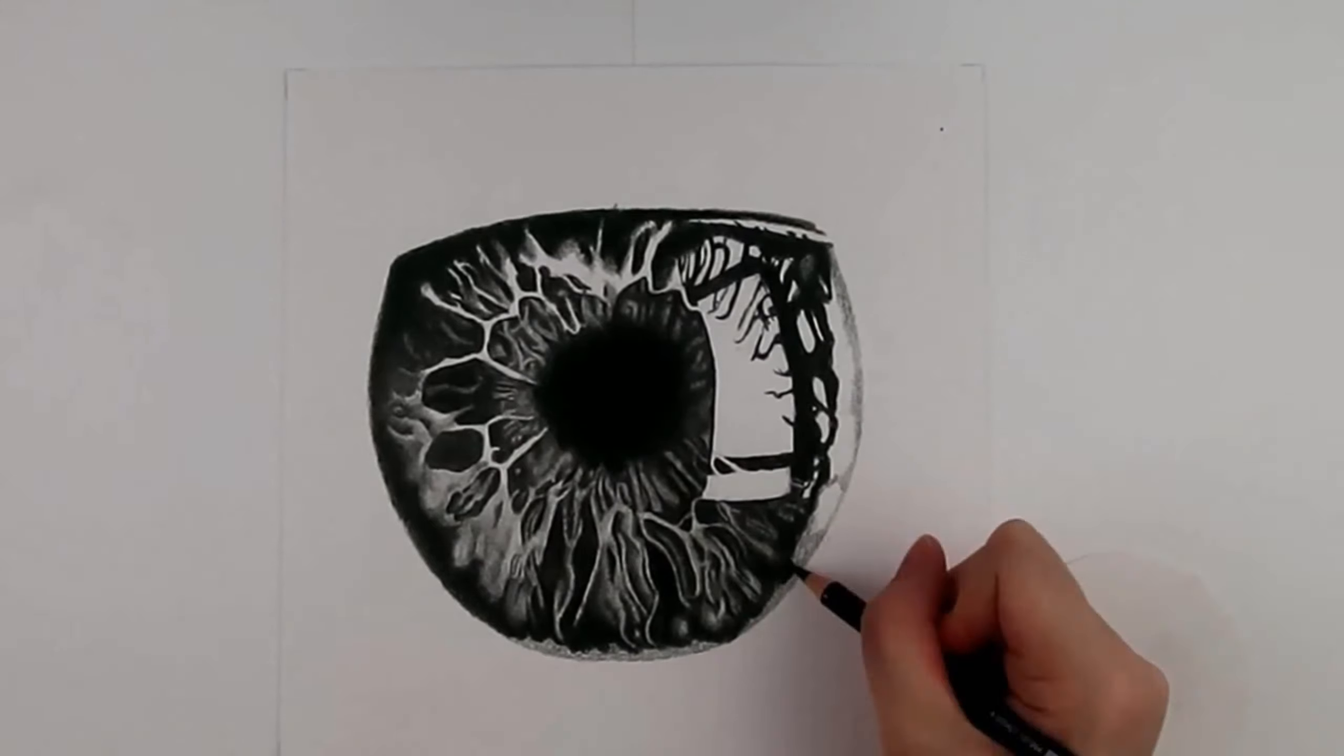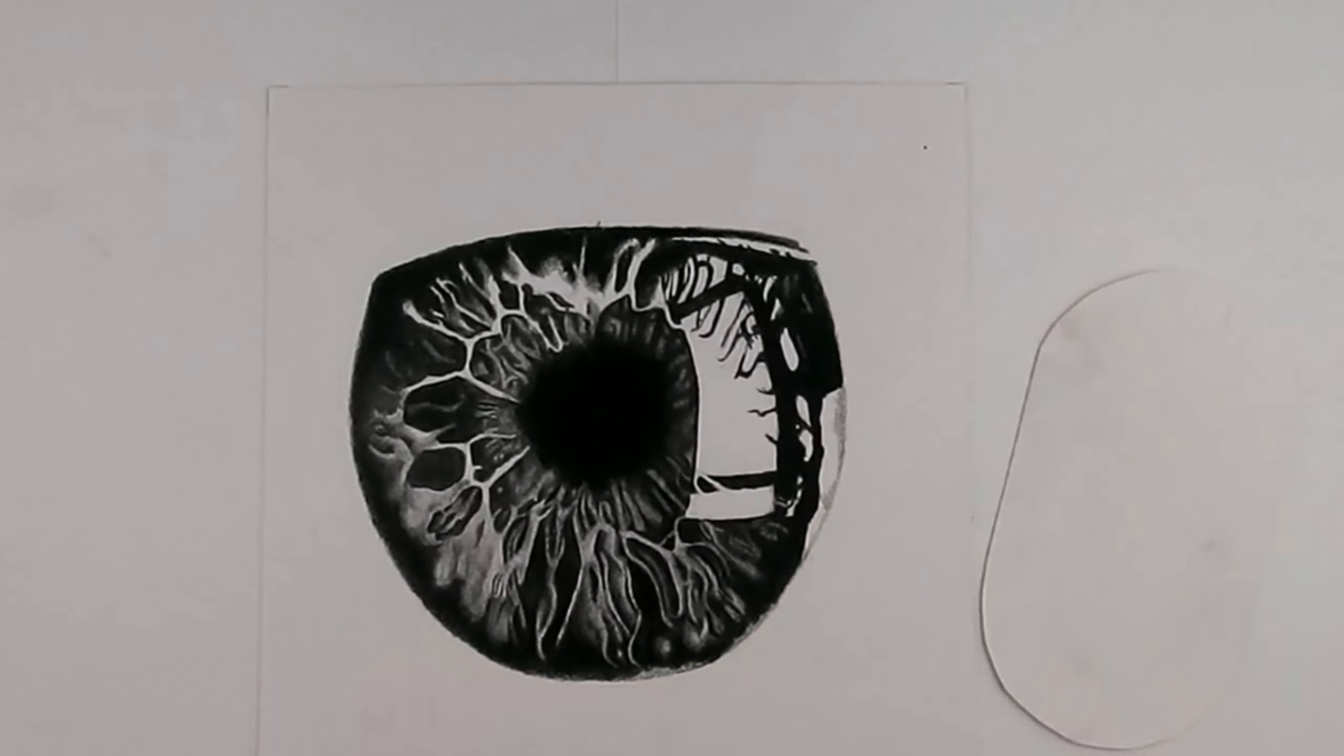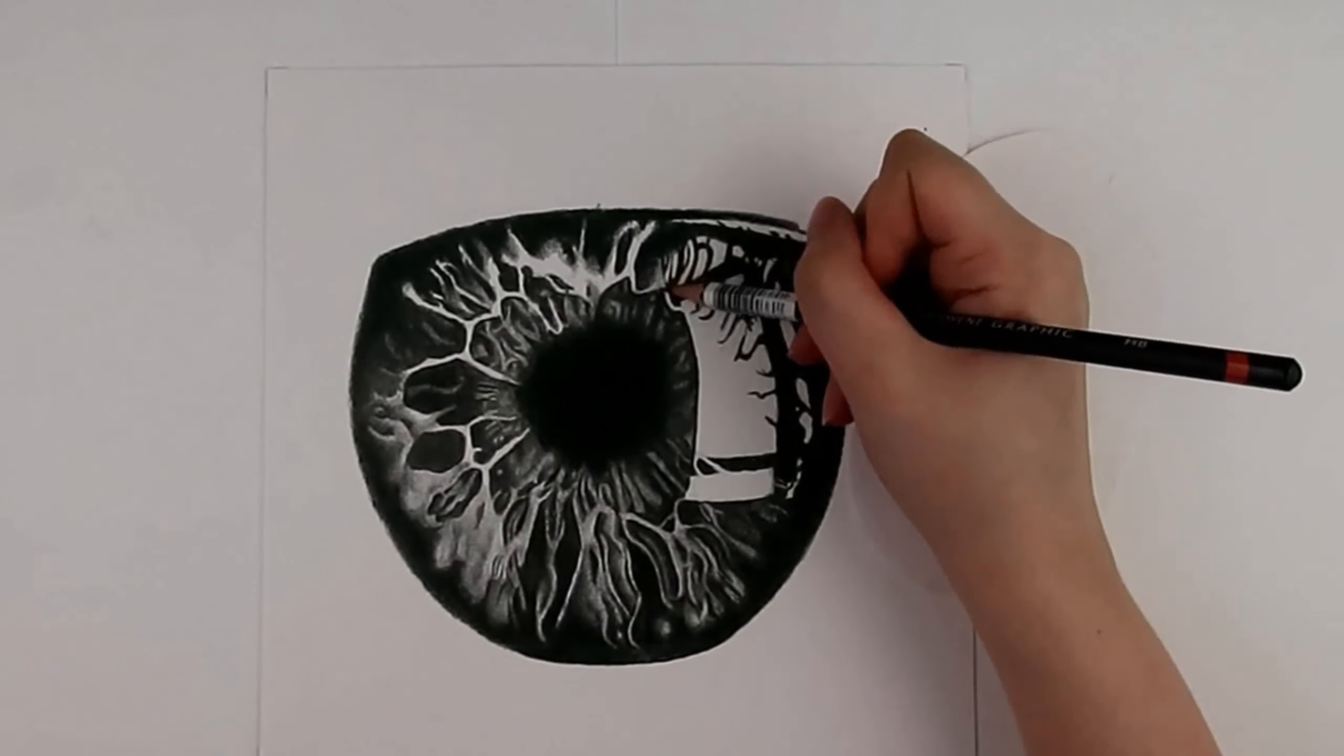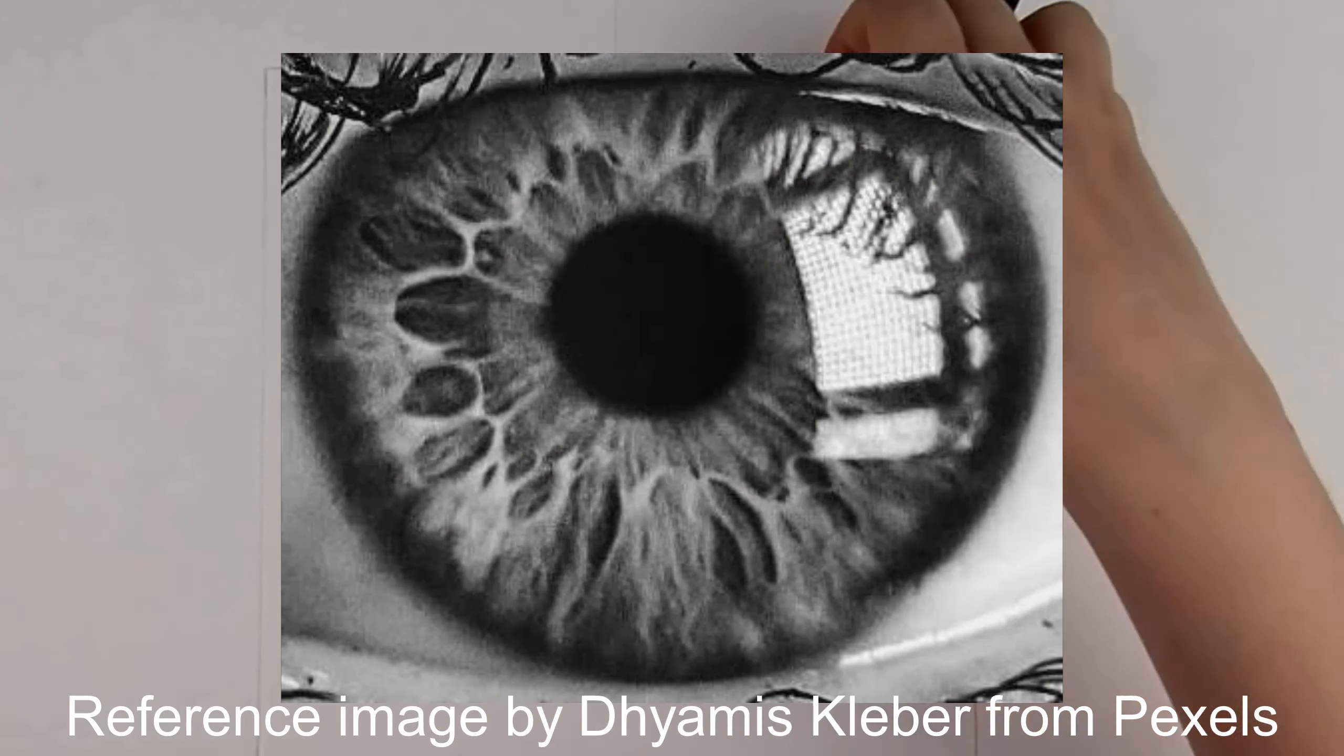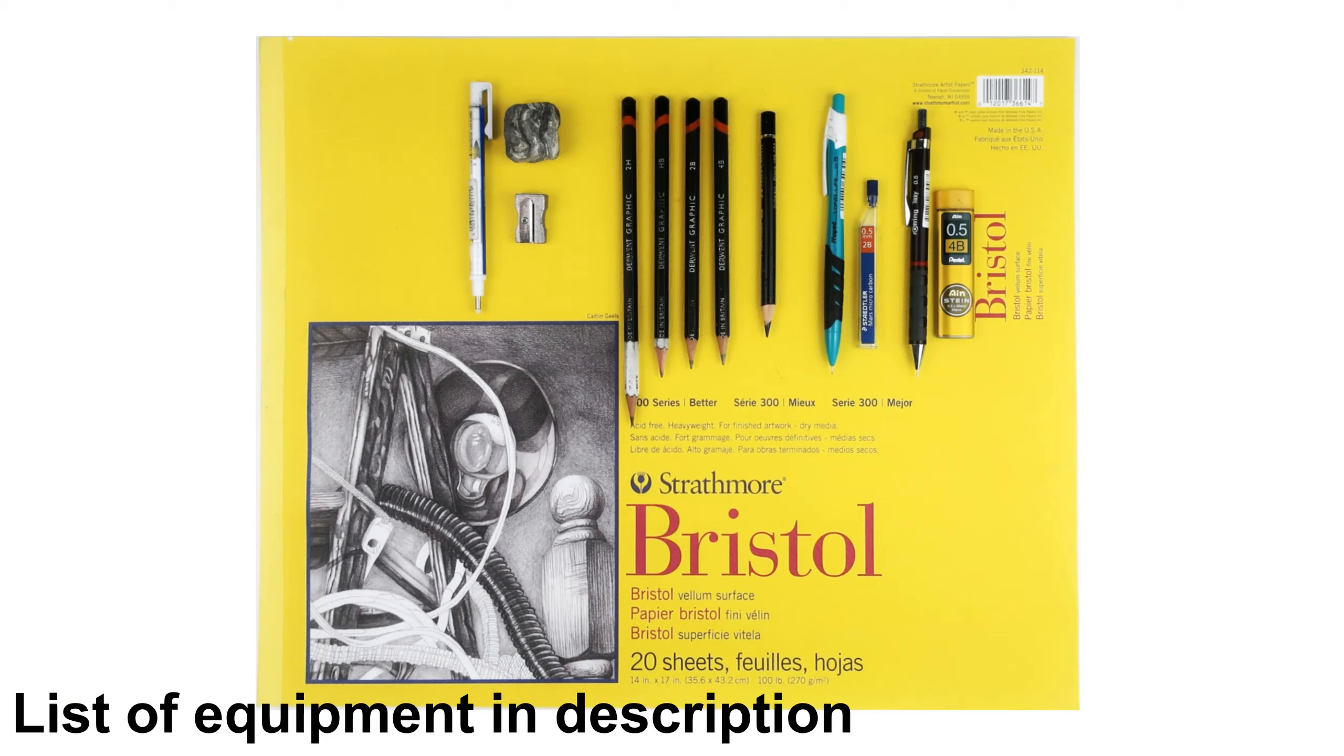I am going to use one of my previous time lapse videos which I will leave a link to in the description below. I will also leave a link to the reference image that I am using. In the description there is also a list of the equipment and materials that I am using.